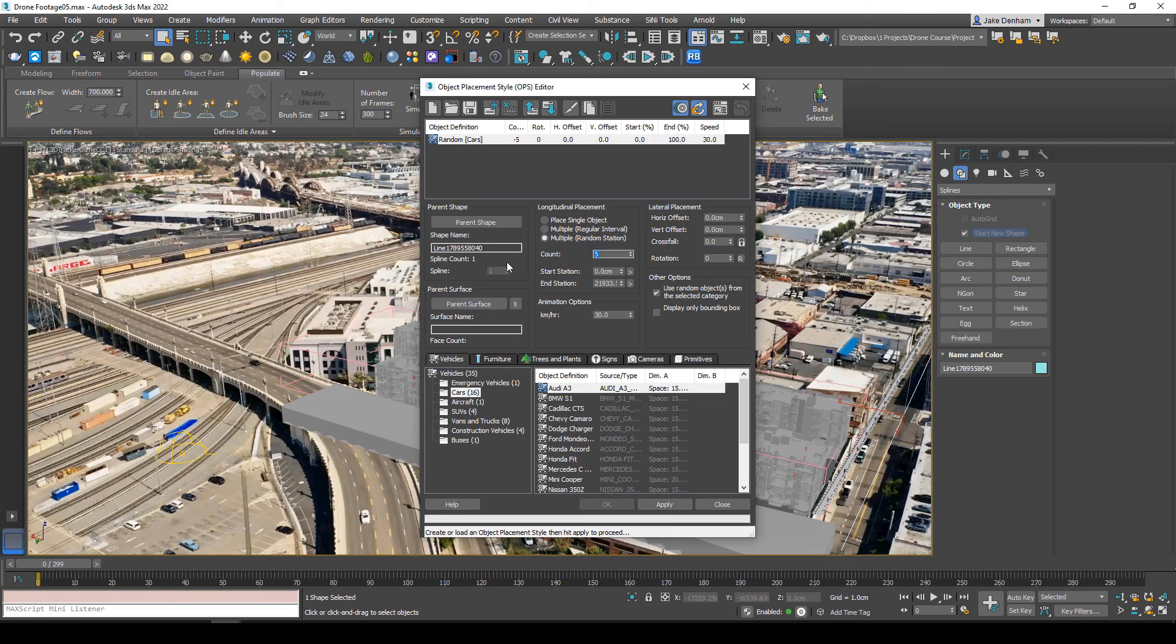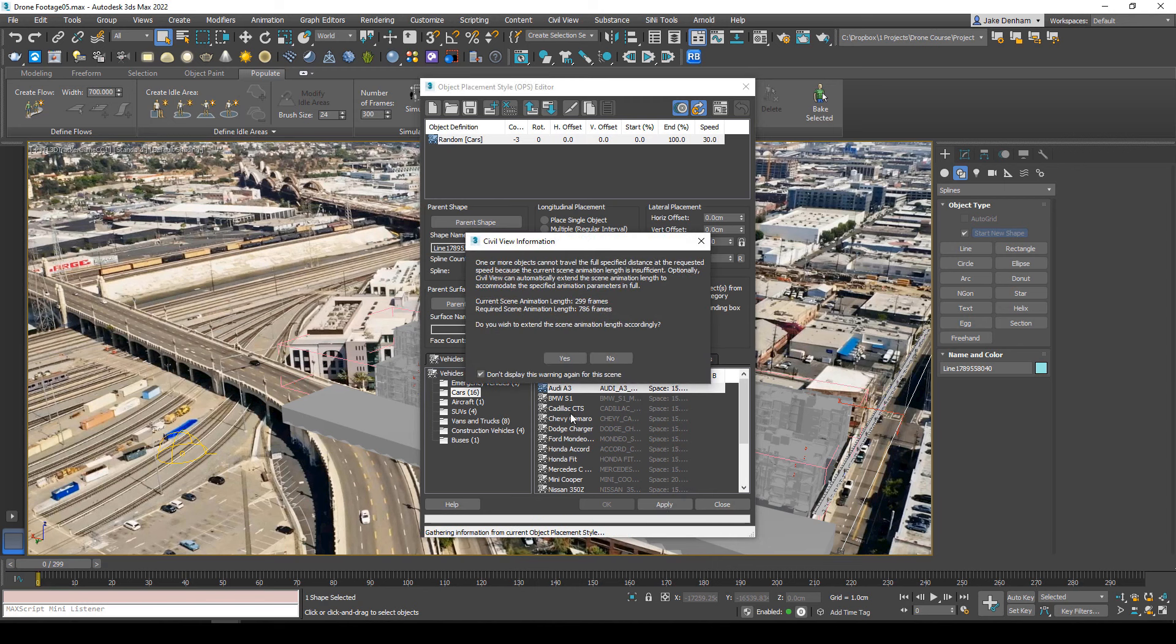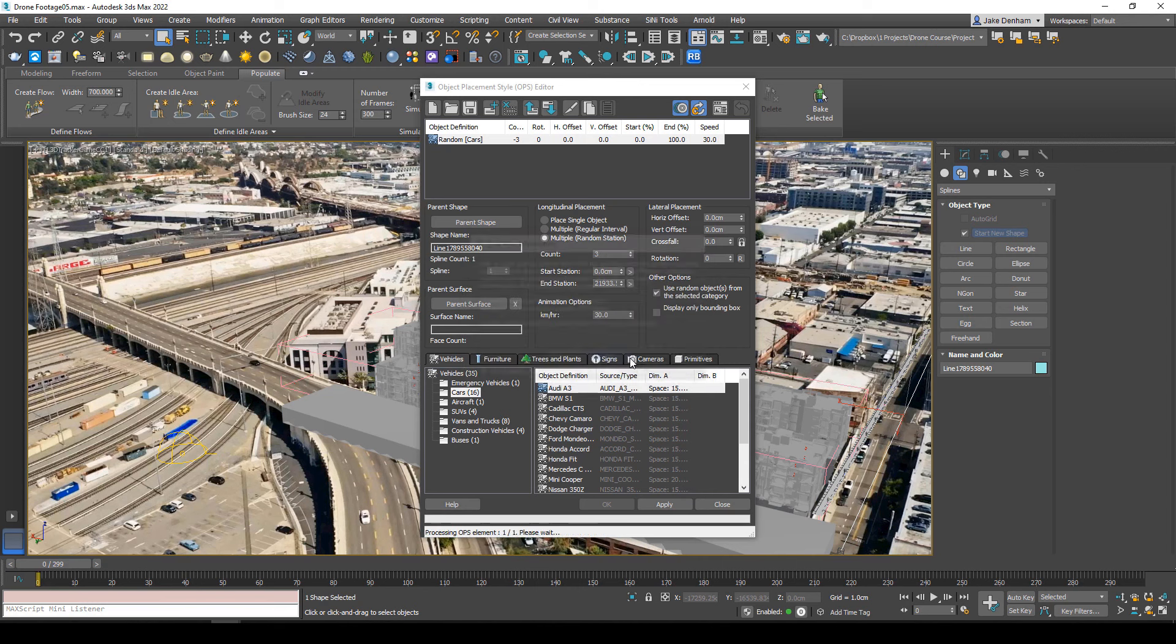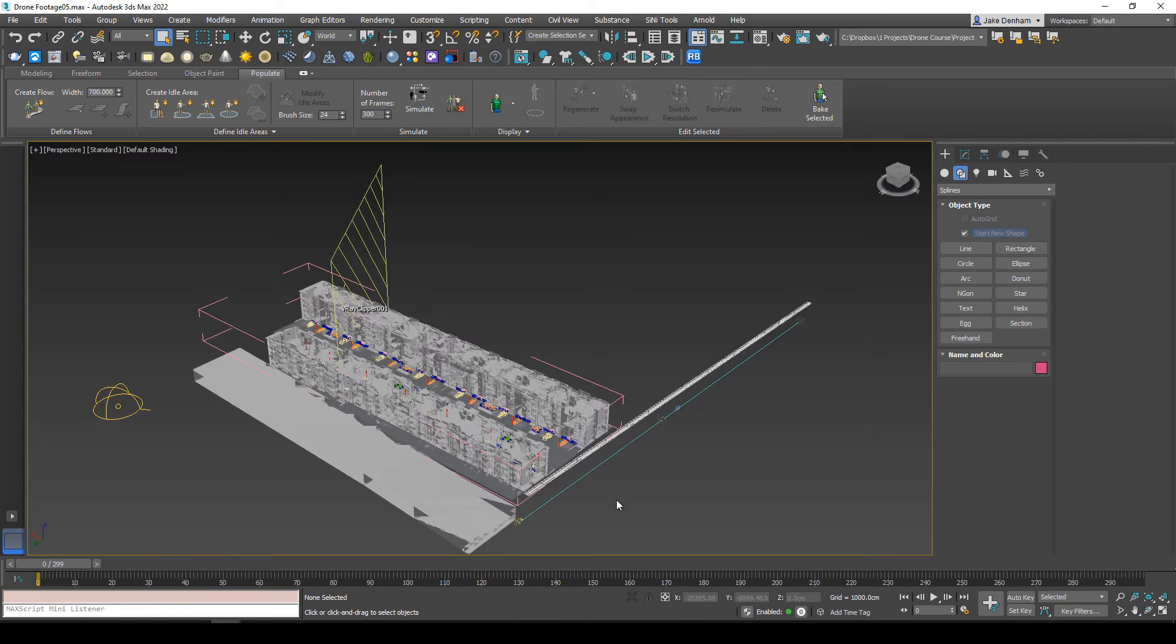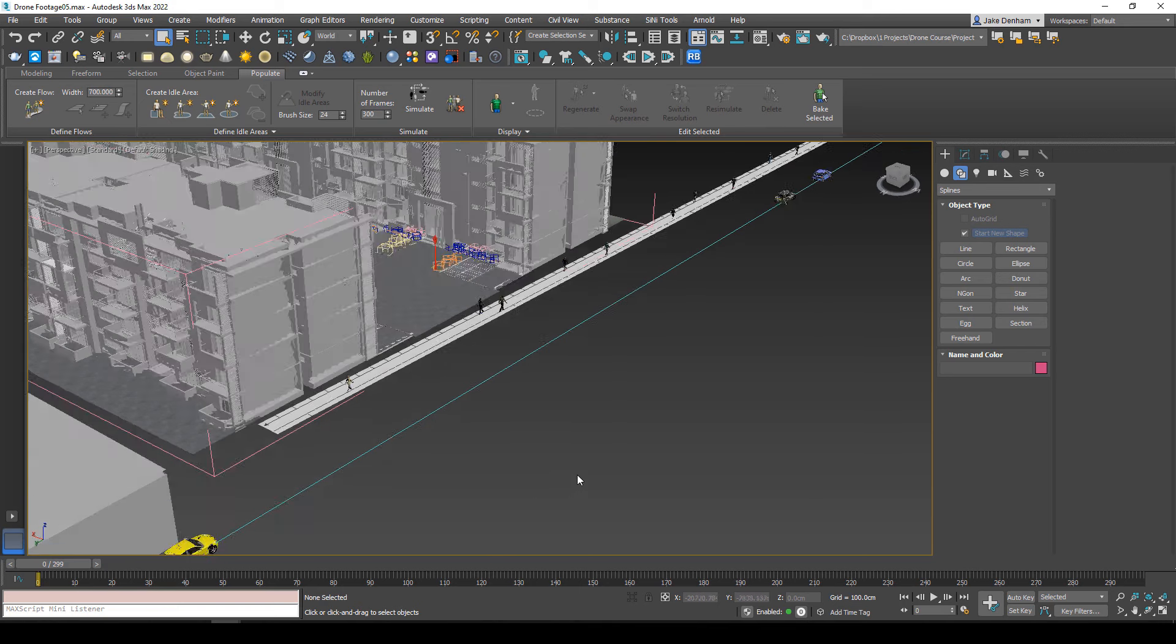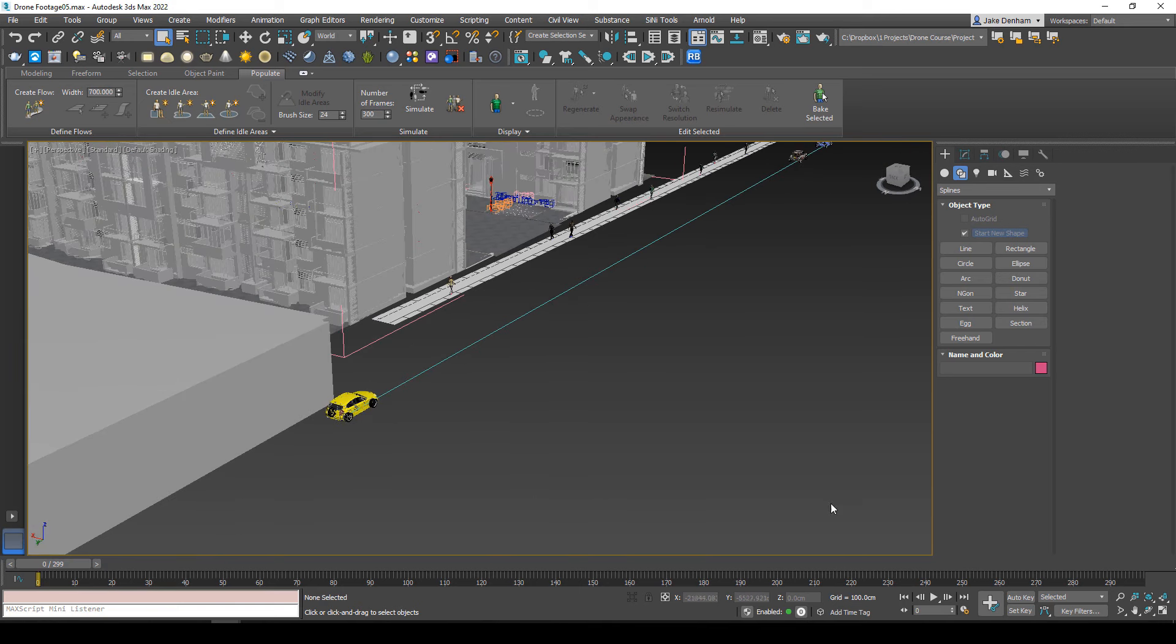This wants to change the length of our animation, but we don't want that because we've got our animation set to our footage, so we'll hit no and let Max do its thing. Now when I zoom in and press play...